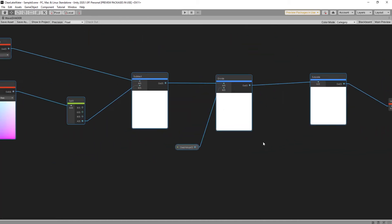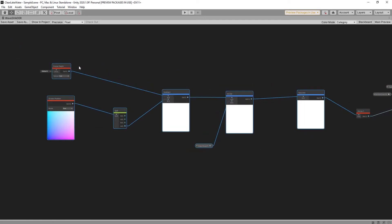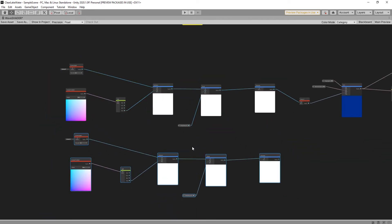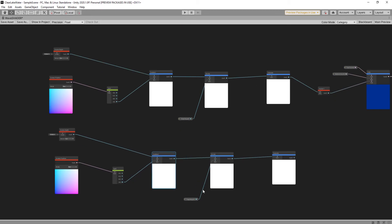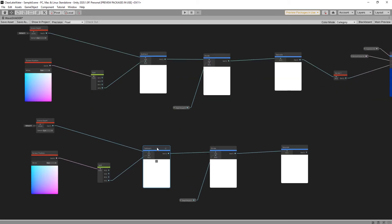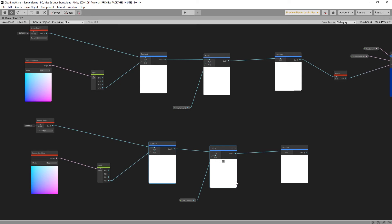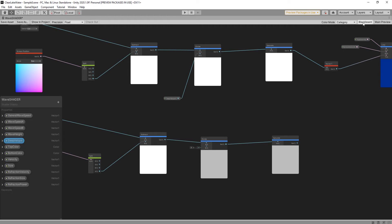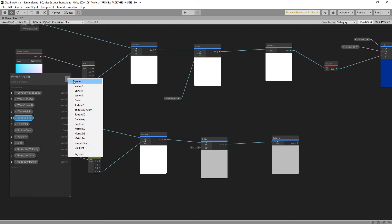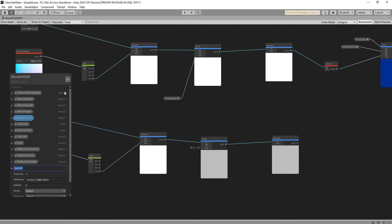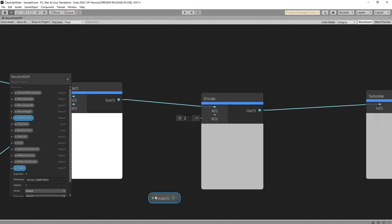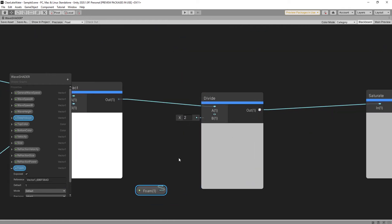I can close this. I copy this node, Ctrl-C, Ctrl-V. And delete one and open this. Vector1 name is just we can call it foam, default value one. And drag to scene and link to divide.